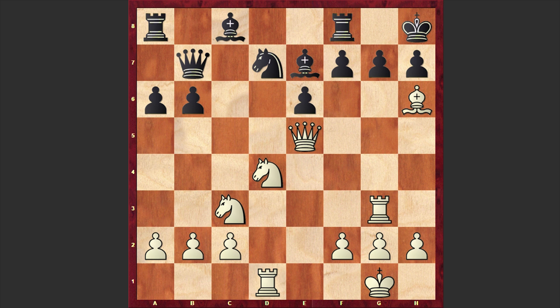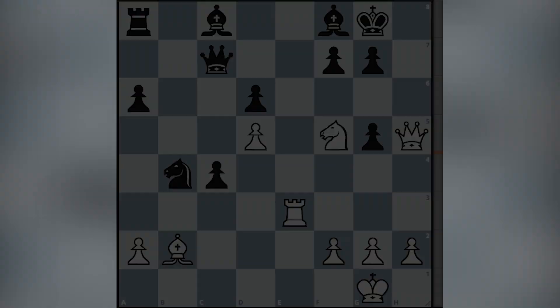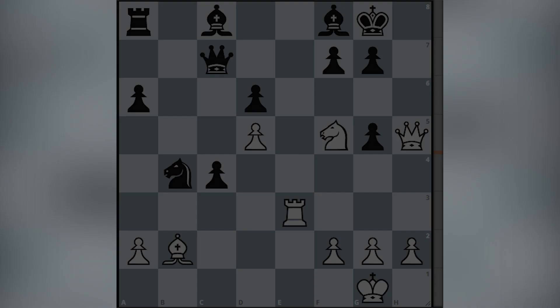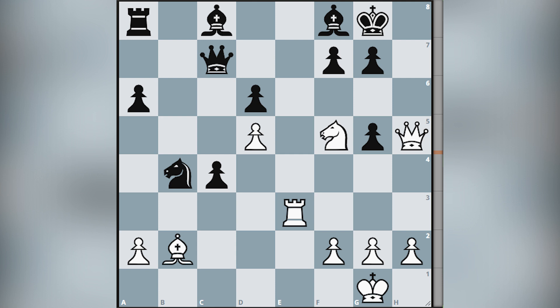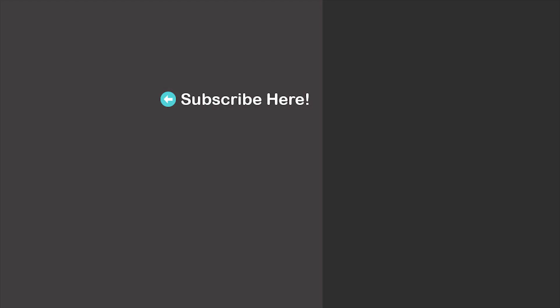A nice chess miniature by David Bronstein. In the end, let's also solve a chess puzzle. Please take a look at this position and try to find the mating line for White — how are you going to conclude the attack? I will wait for your answer in the comment section. Thanks for watching, and you can also check out the suggestions. I will see you in my next video. Take care.